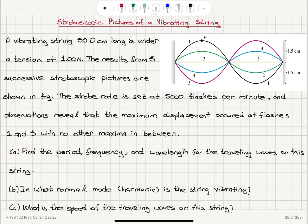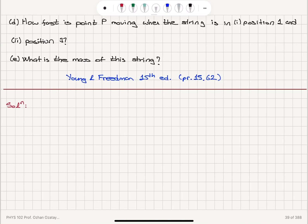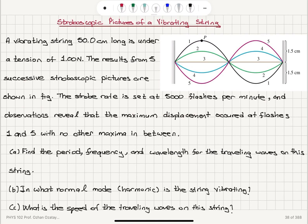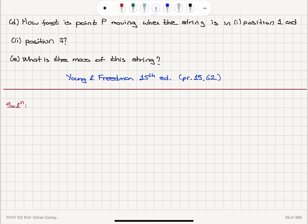Part A: find the period, frequency, and wavelength for the traveling waves on this string. Part B: in what normal mode or harmonic is the string vibrating? Part C: what is the speed of the traveling waves on this string? Part D: how fast is point P moving when the string is in position 1 and in position 3? Part E: what is the mass of this string?